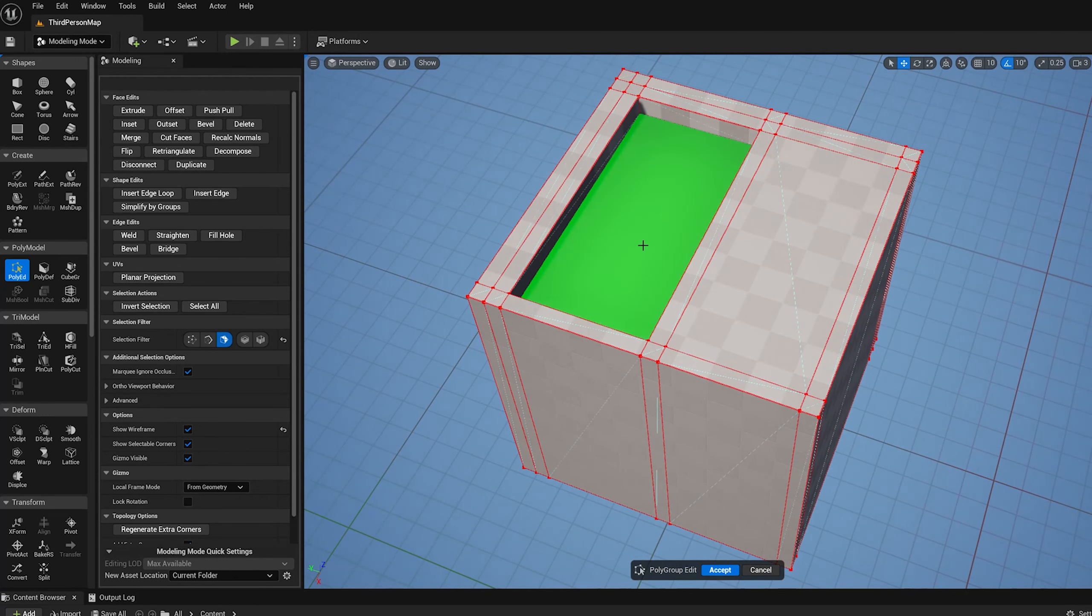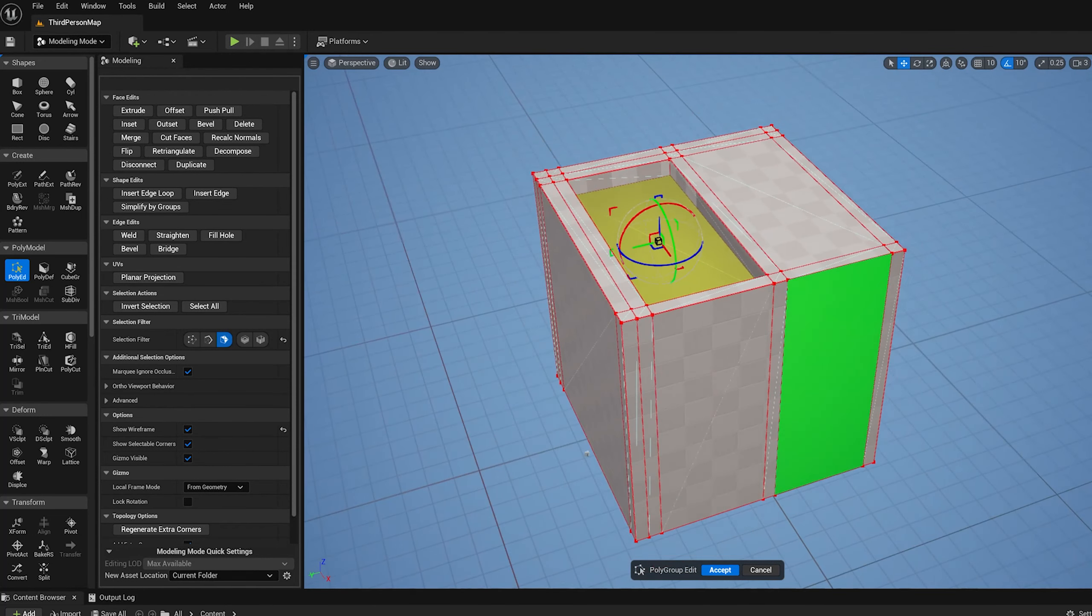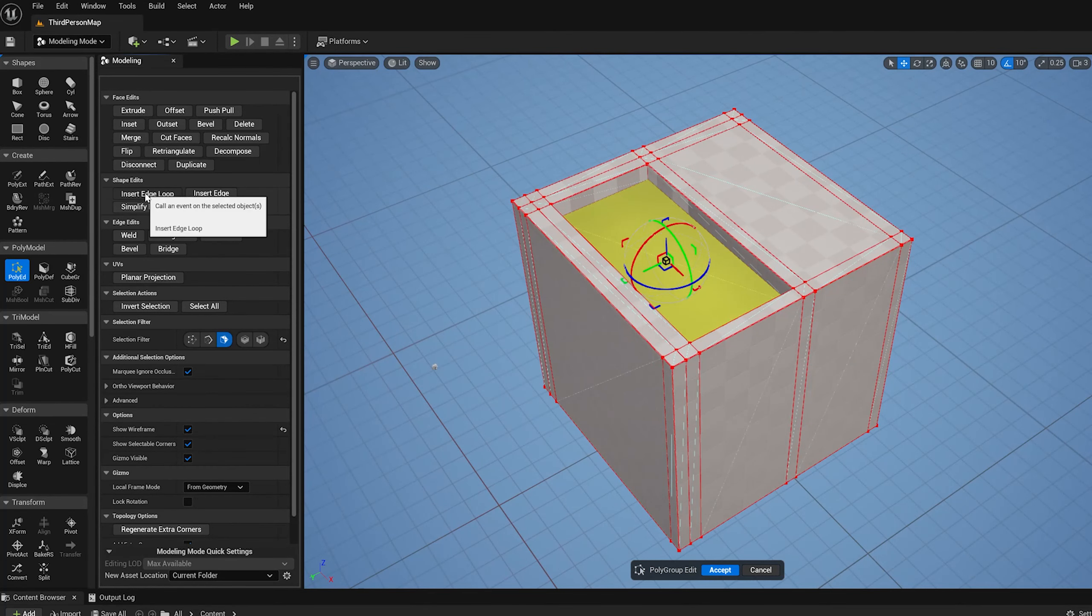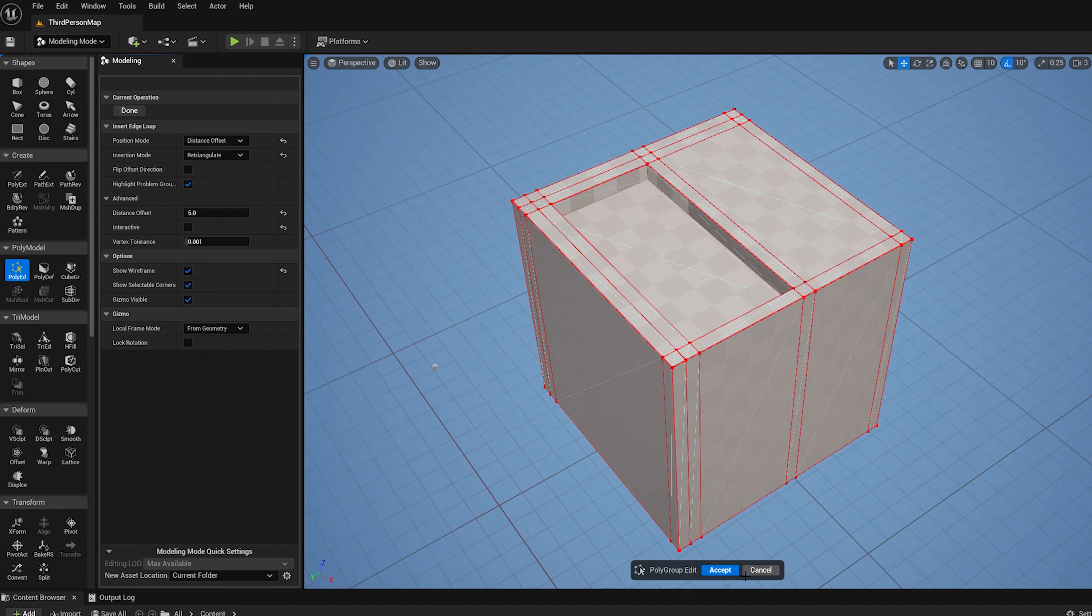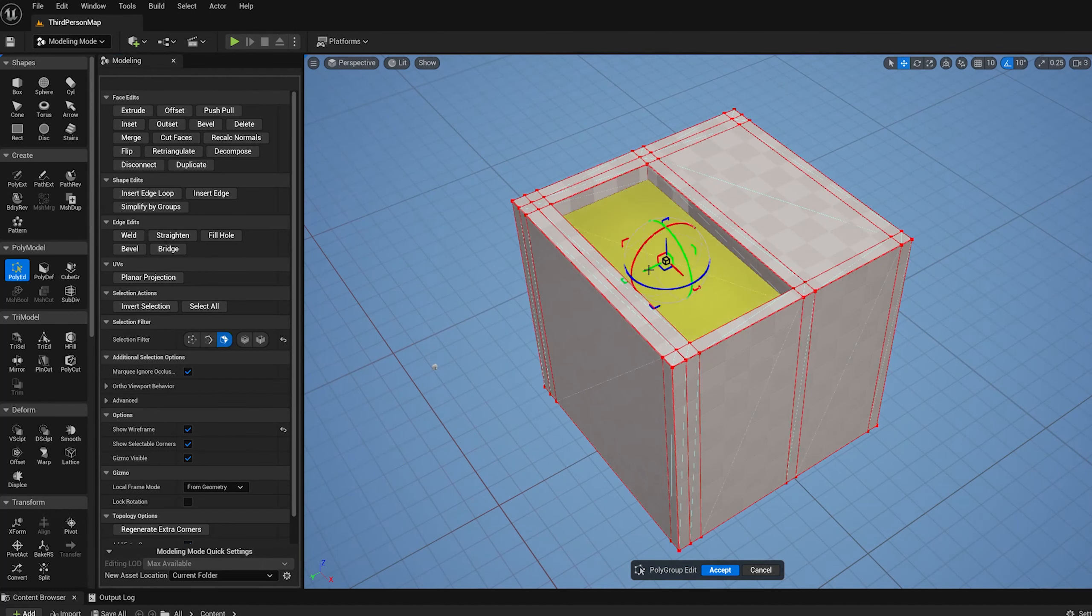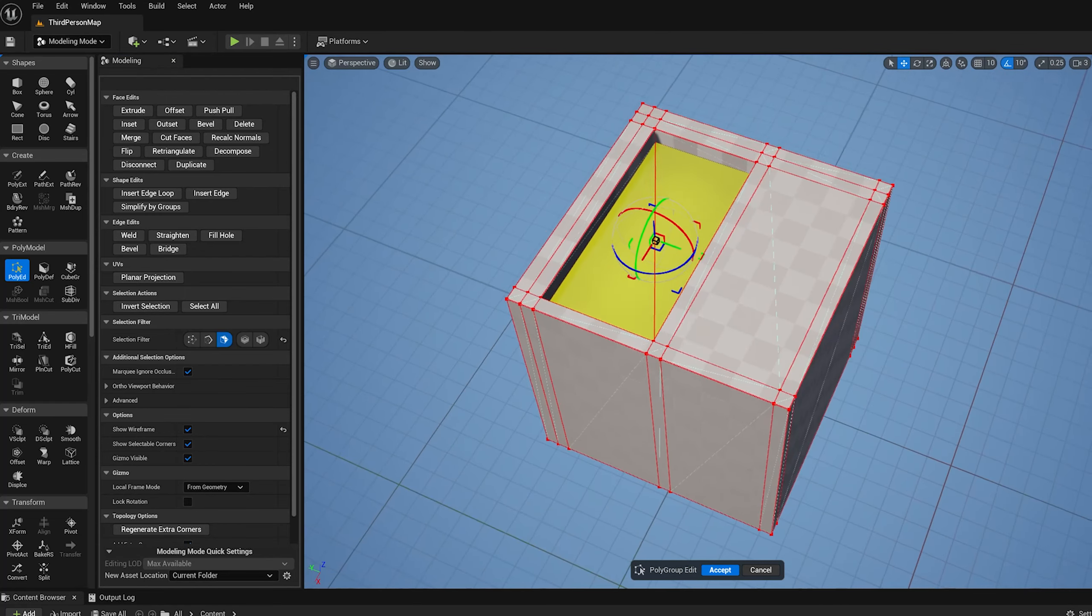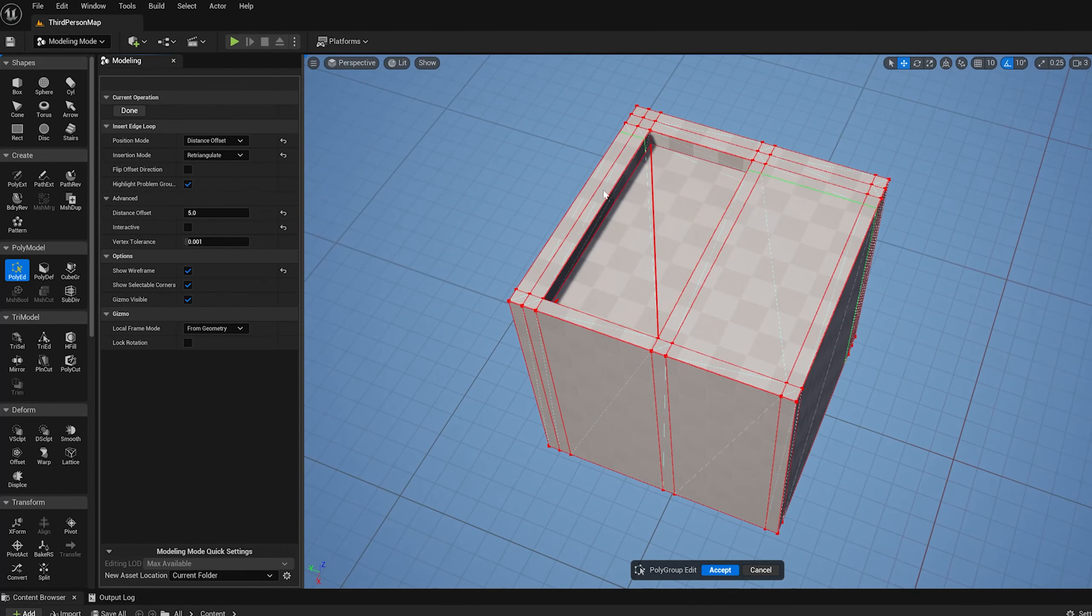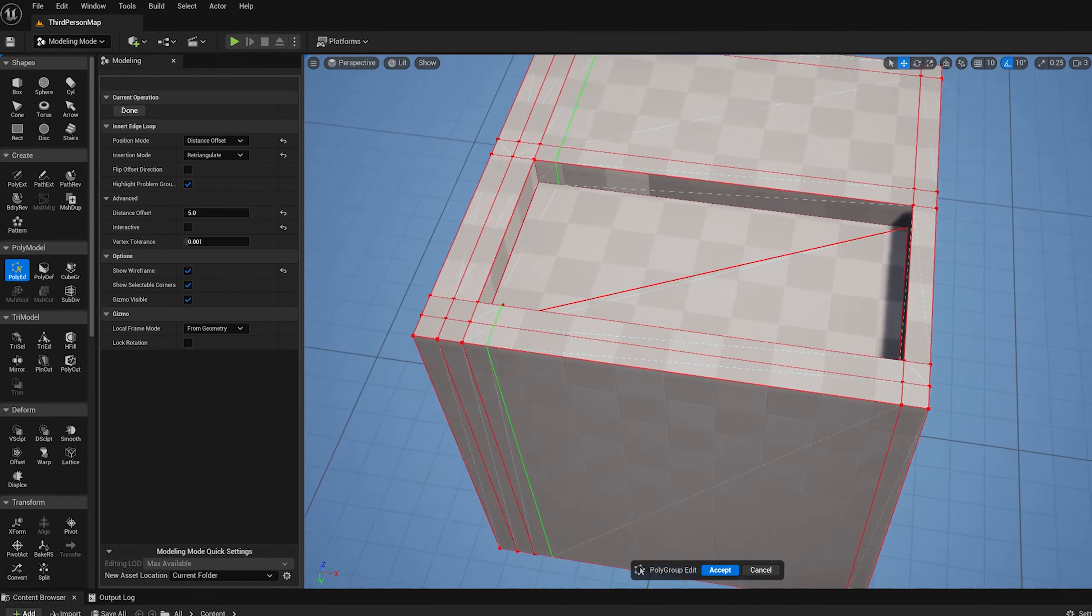One other thing to know about insert edge loops: this will still work, I'll be able to insert edge loops through that complex face here. But if I take this face here and I decompose it into two triangles, now when I go to insert edge loops along that edge there it's going to... not insert across that triangle.